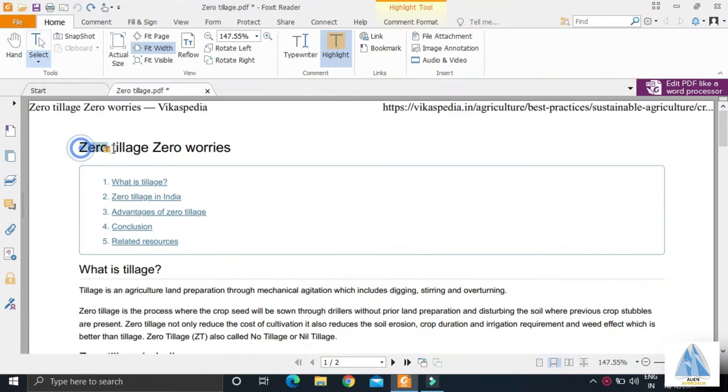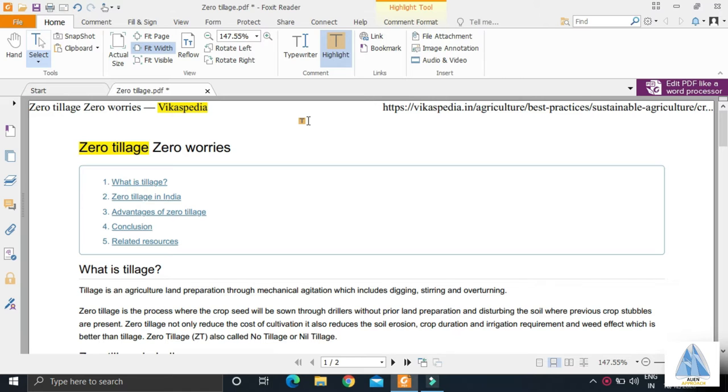The content on zero tillage today is from Vikaspedia, which comes under the initiative of Ministry of Electronics and Information Technology. The link of the webpage will be available in the description below.